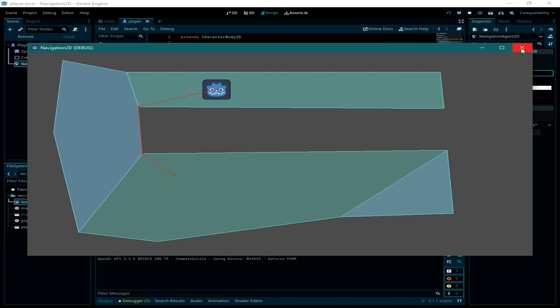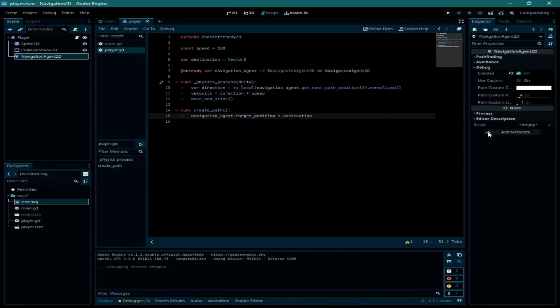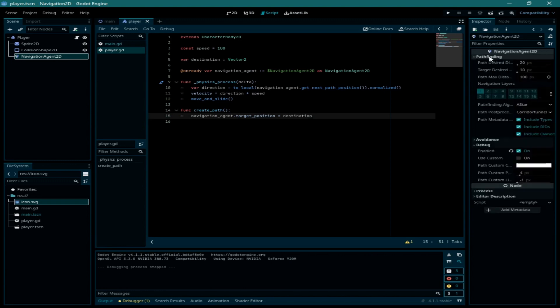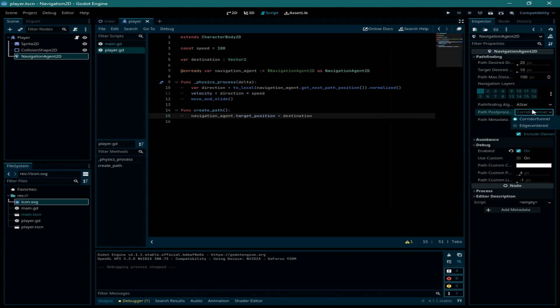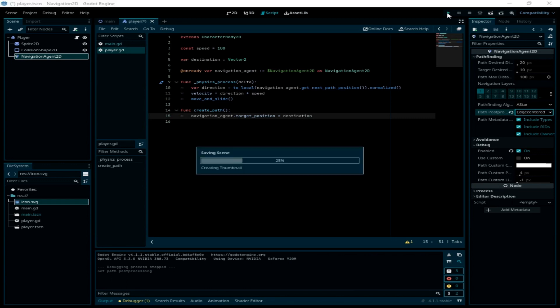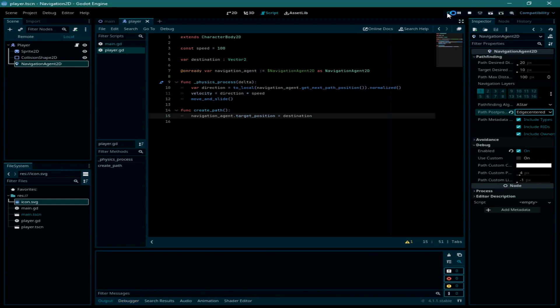If you want to change it you just need to go to the navigation agent 2D and click on path finding, and here we need to change the path post processing to edge centric. Now when we run the game again.